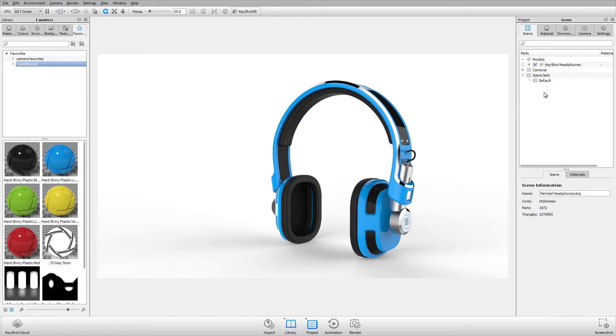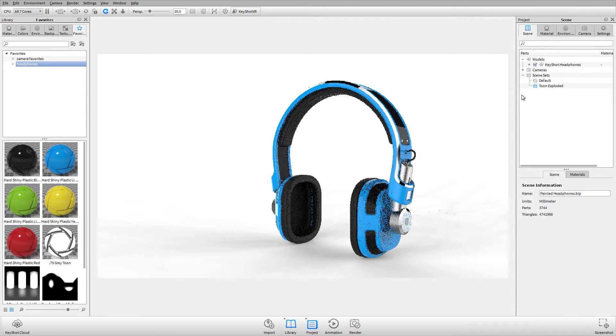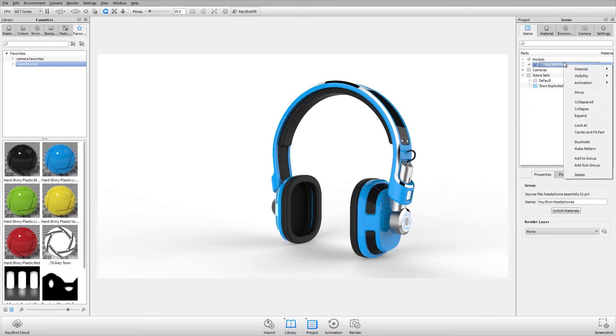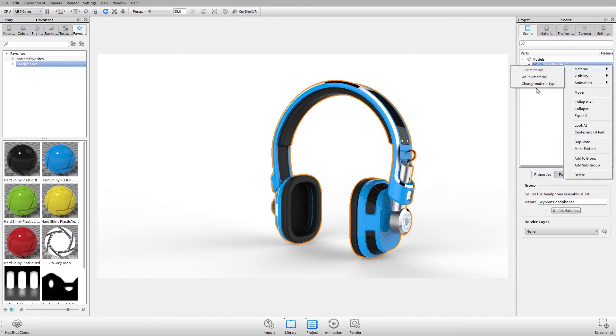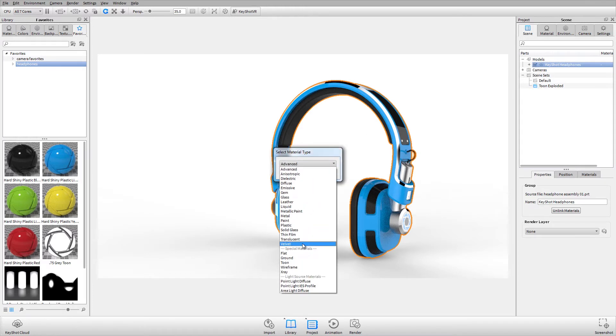We're going to create a new scene set by right-clicking and adding a scene set. We'll call this Tune Exploded. In this scene set, I'll change all of the materials in this model by right-clicking and changing the material type to a Tune material.